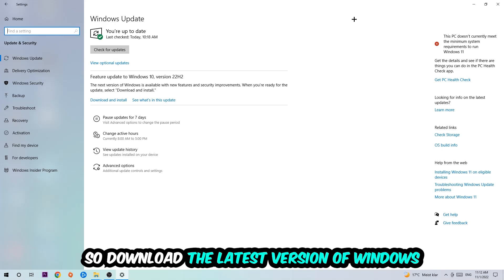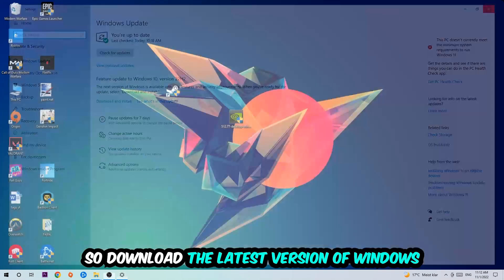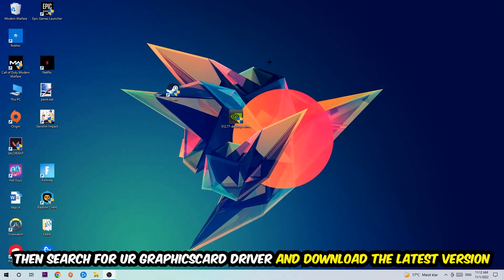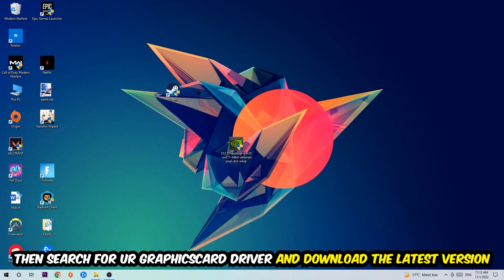Search for your graphics card driver application on your PC or browser and download the latest version of your graphics card driver, just to provide the best possible performance for your PC.